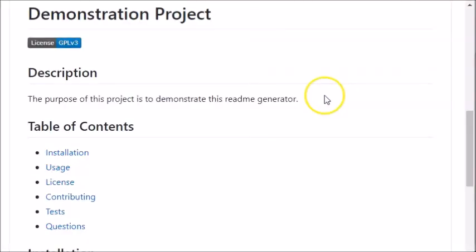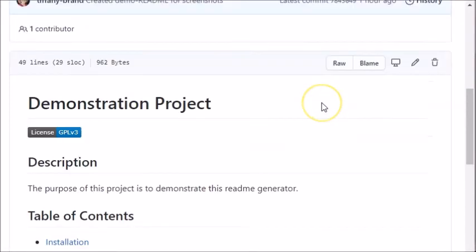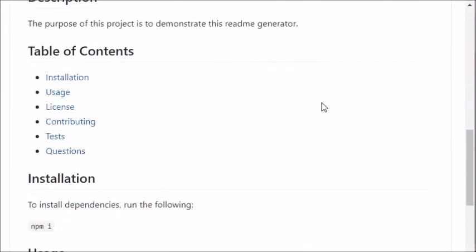The following is an example of a README file generated with the professional README generator.